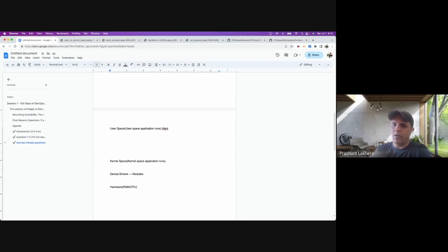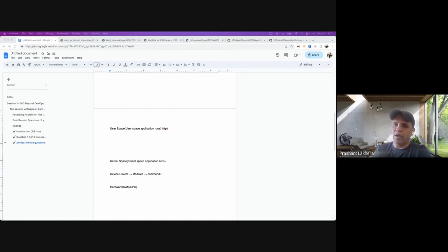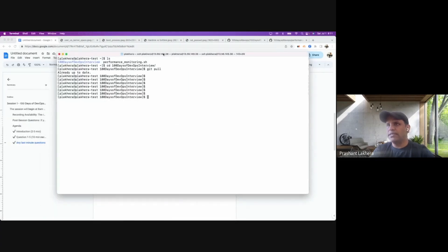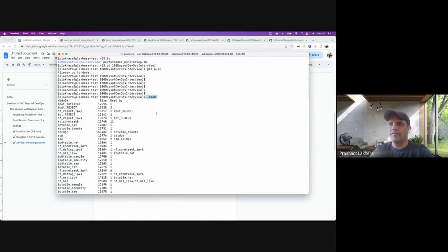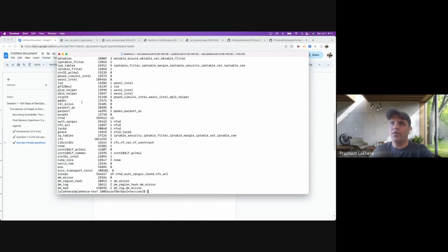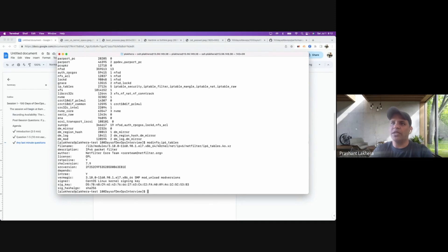There is a command called lsmod which lists out all the modules present in the system. And if you are not sure what exactly a module is doing — for example, iptables — there is a command called modinfo which gives you more information about that particular module.